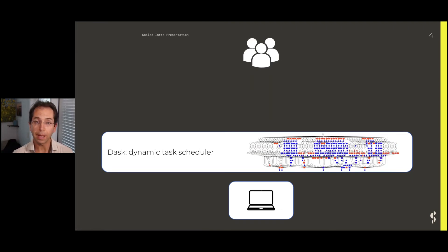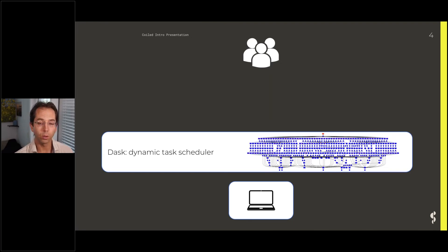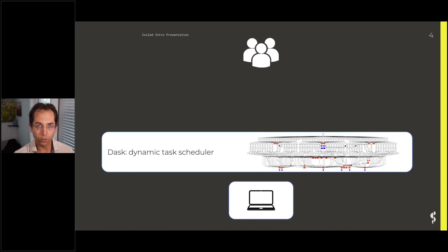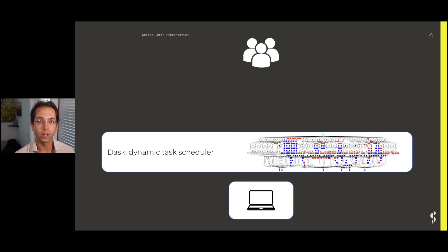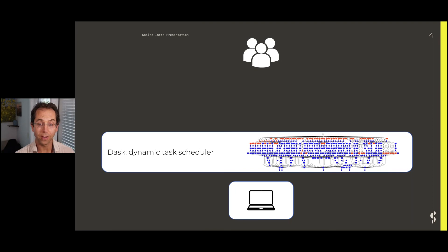You can give it a laptop and a thousand functions you want to run, and it'll figure out how to run those thousand functions in a certain order on that laptop. You can give it a cluster of 10,000 machines and it'll run that graph of functions a little bit faster.